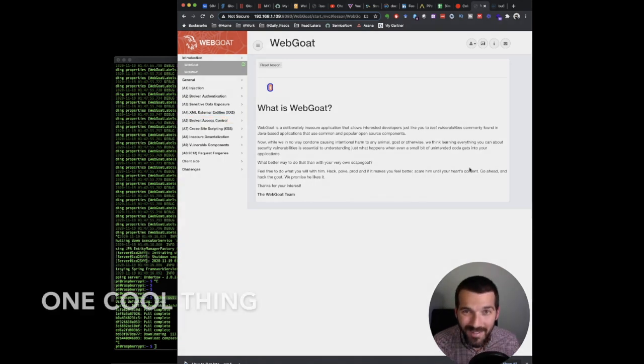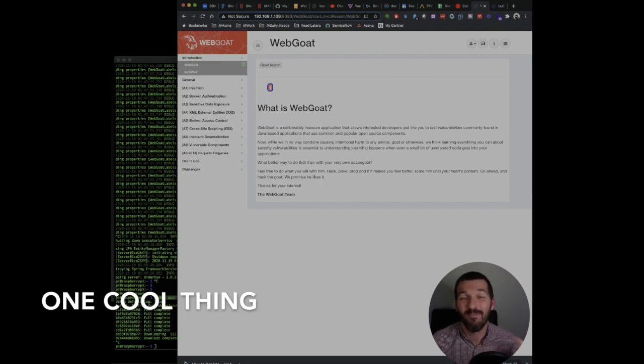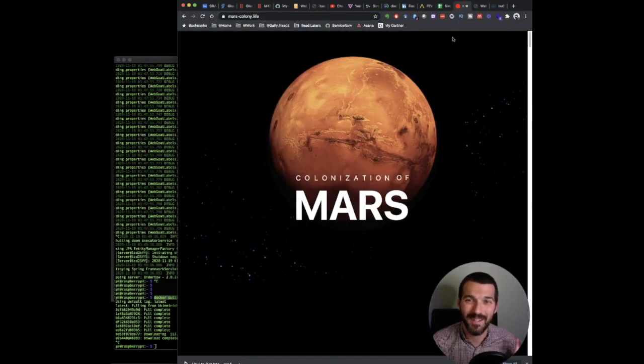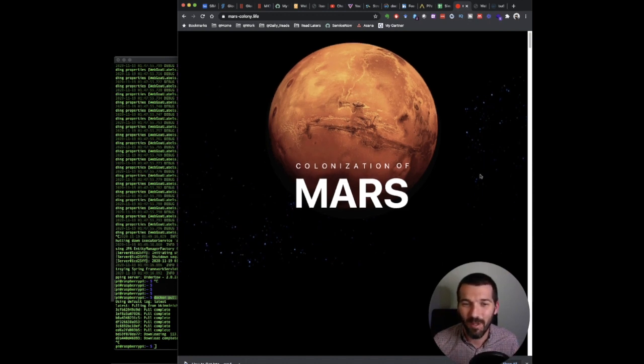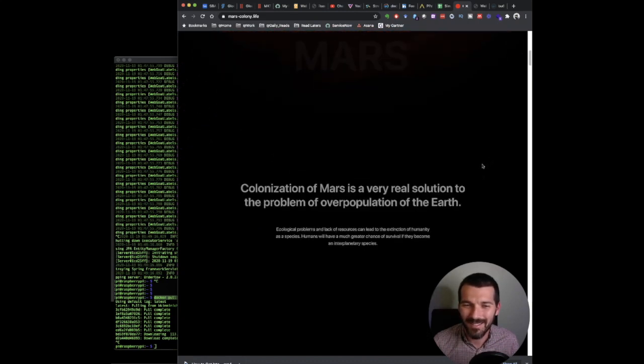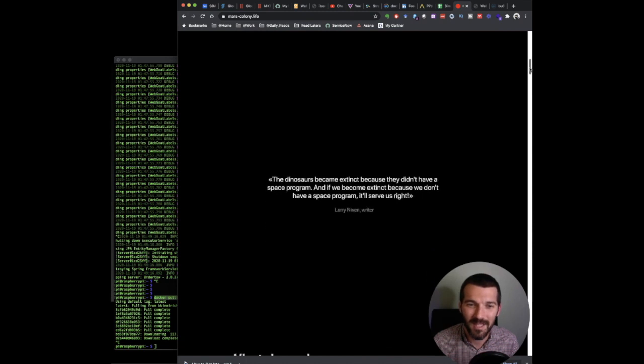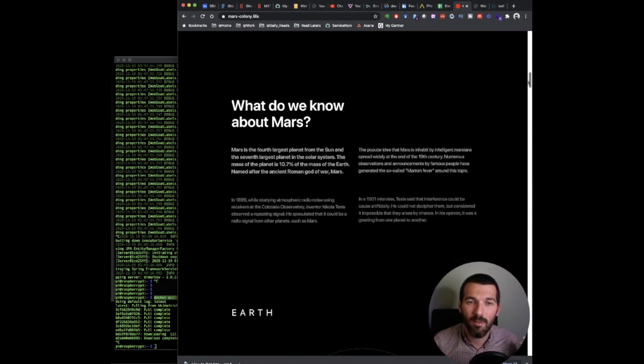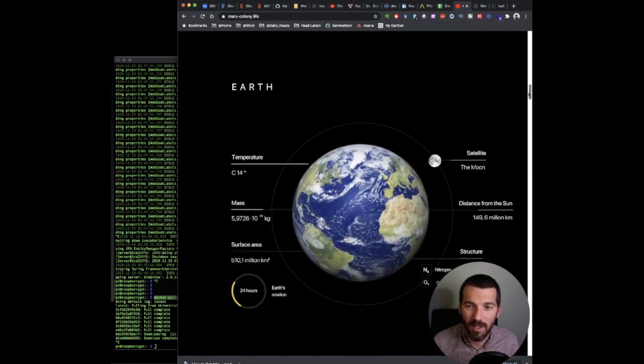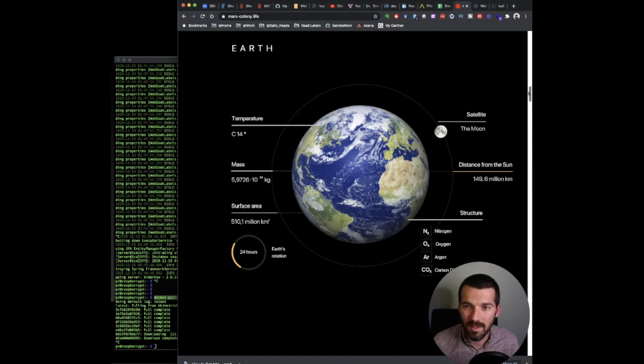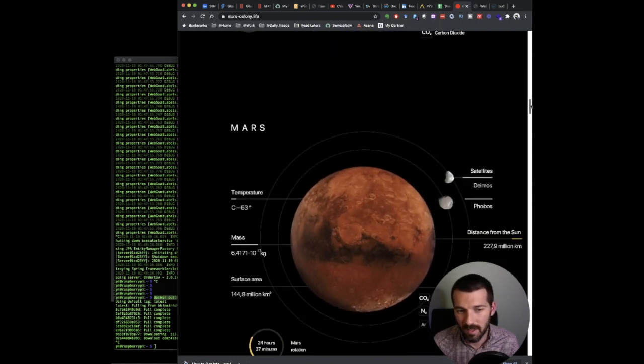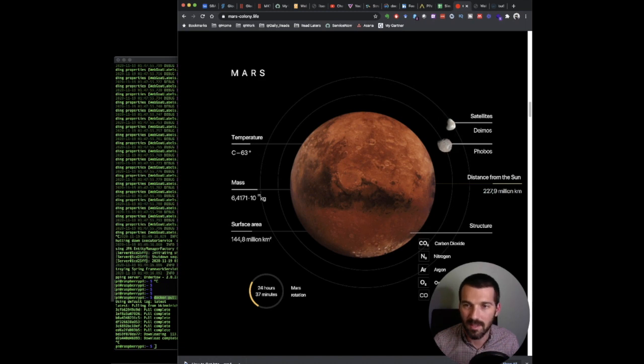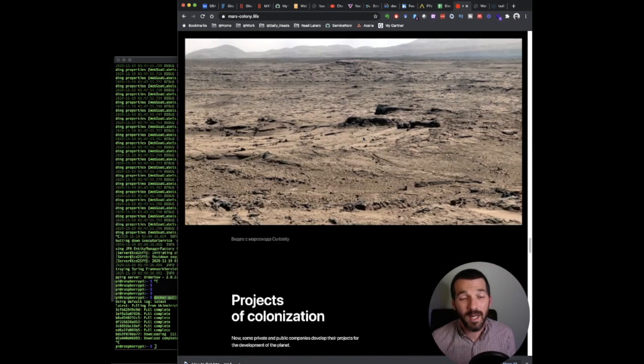But now it is time for our one cool thing. My one cool thing this week has nothing to do with technology, but I think it's super cool. It's mars-colony.life website. And it's basically this site that has all this information about the colonization of Mars. It's got some interesting infographics and stuff like that. It's about what we need to do to be able to colonize Mars. And it goes into all these cool scientific things about the moons and the gravity and the temperature. It's like negative 63 Celsius there. That's pretty cold, obviously.